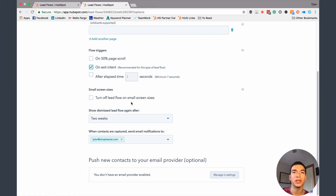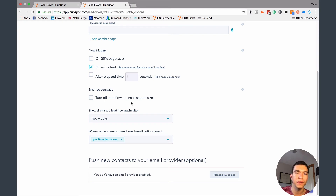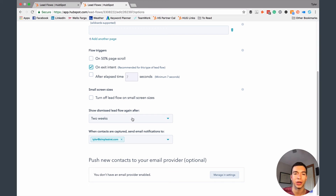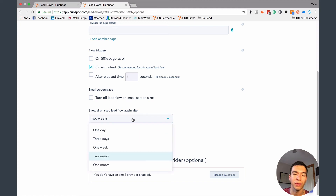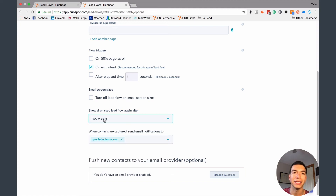You can turn it off on small screen sizes, since pop-ups aren't always a great idea for mobile devices. And you can make it so that people don't see that pop-up and get annoyed every time they come to your webpage. By default, they'll only see that pop-up or slide-in once every two weeks.